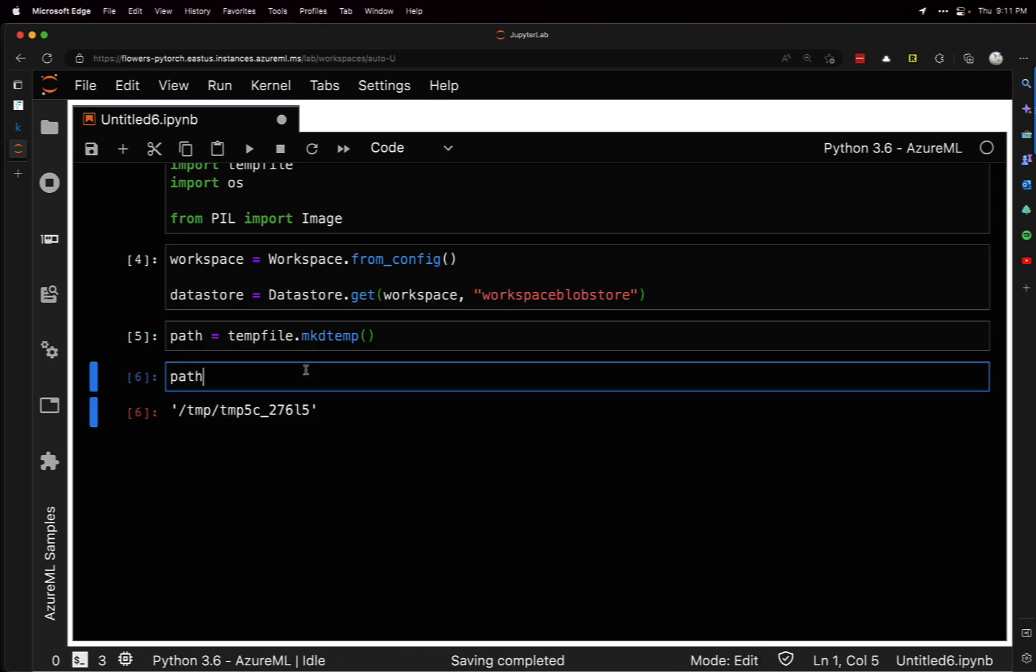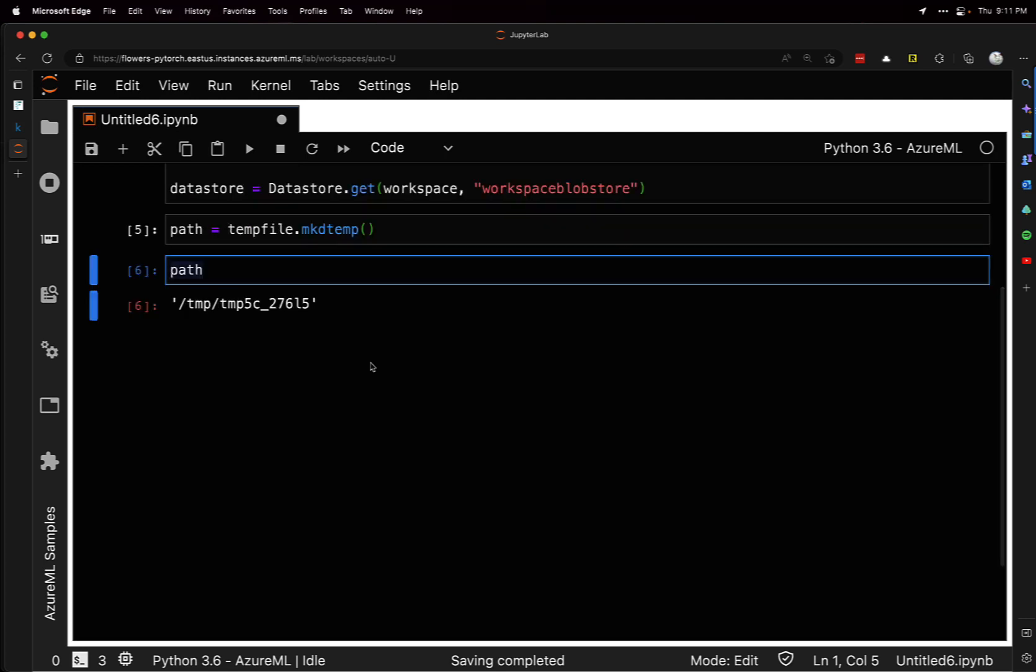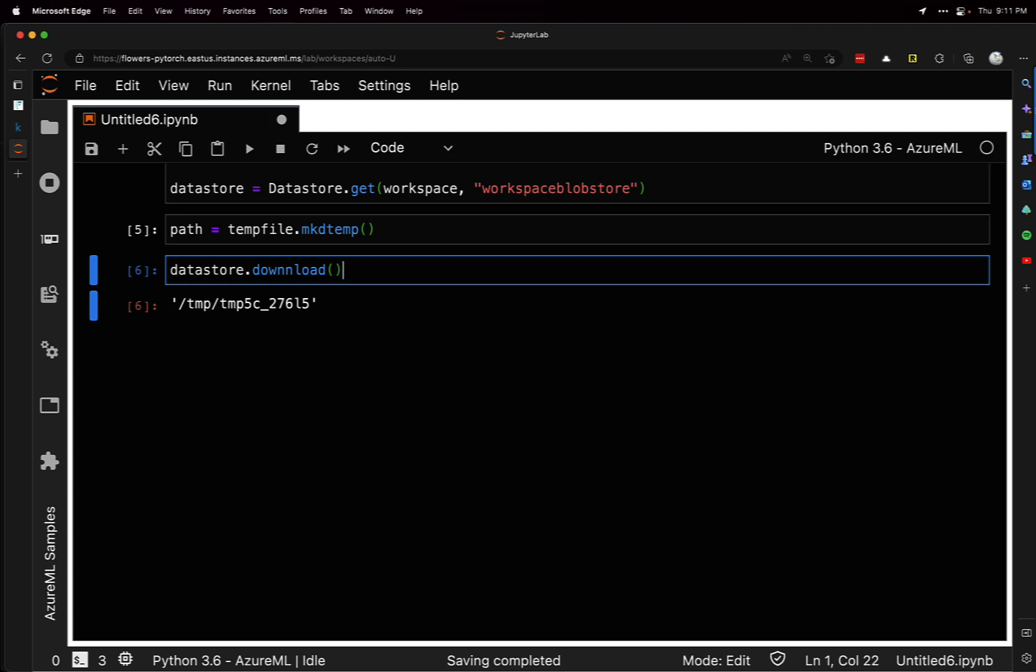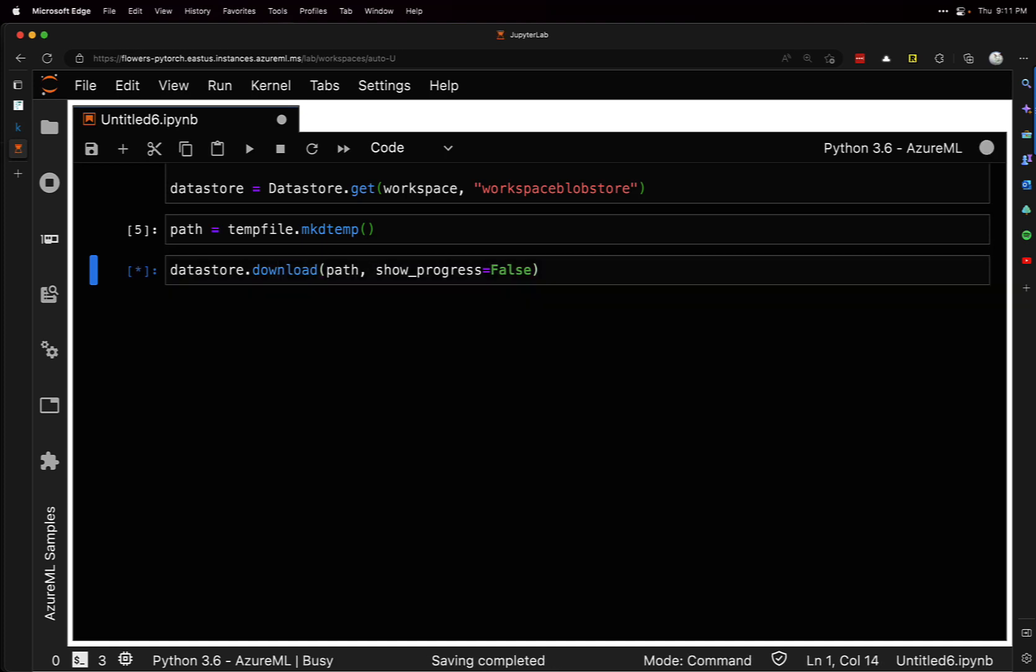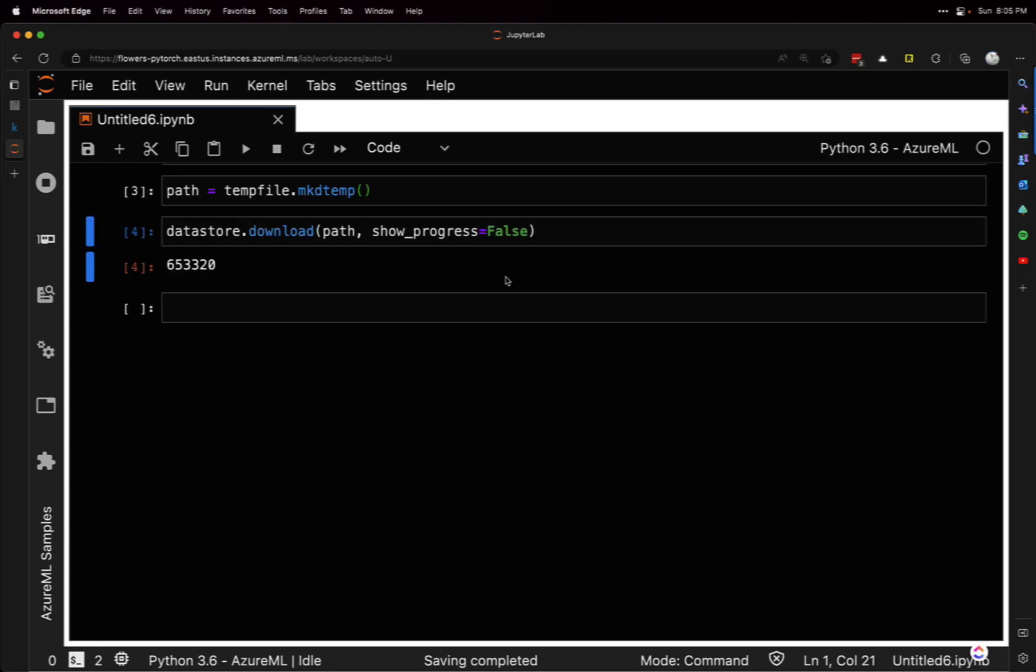What we're going to do is use that datastore and download into that temporary path. You can set show_progress to false because otherwise it's going to output a bunch of file names. Now this is going to take quite a bit of time depending on how many images you use, so we're going to pause and come back.